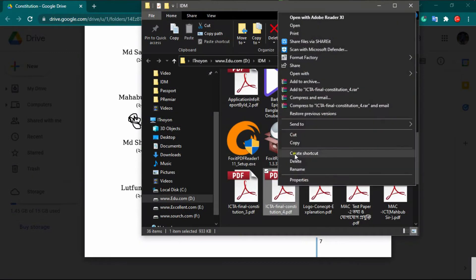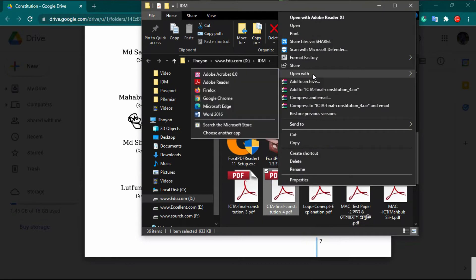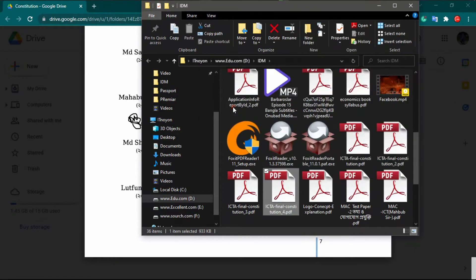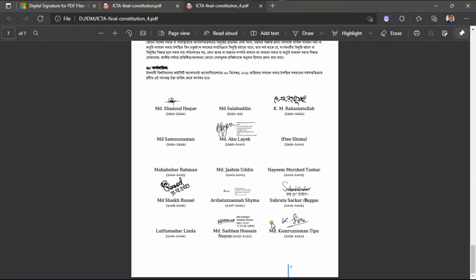When the PDF file is downloaded, we have to open it with Microsoft Edge. Here is my downloaded file and I open it — that means open with Microsoft Edge. Dear viewers, you can see that I have opened the file with Microsoft Edge. For example, I need to sign here.